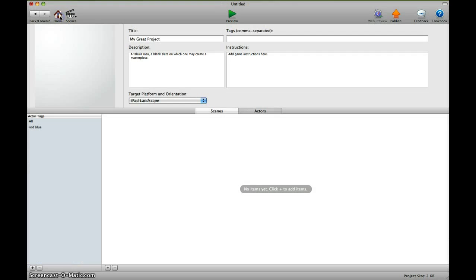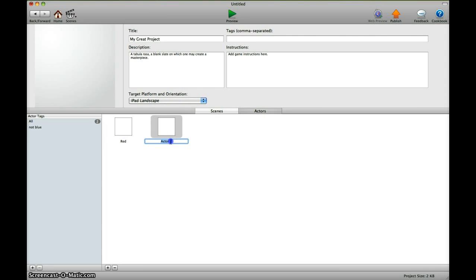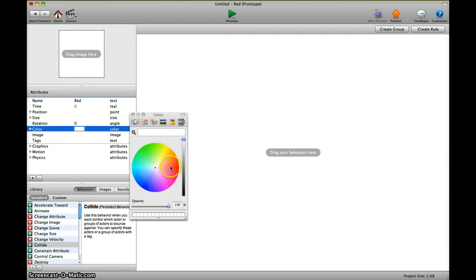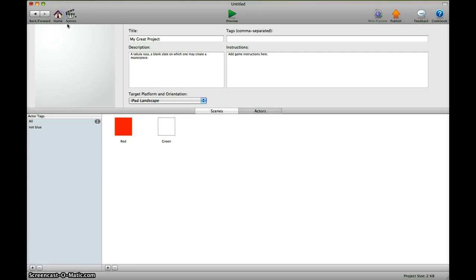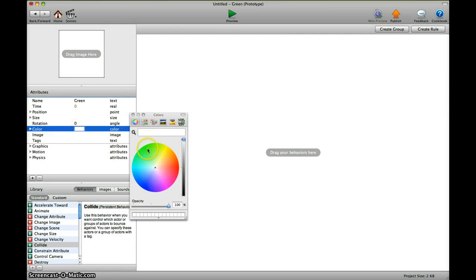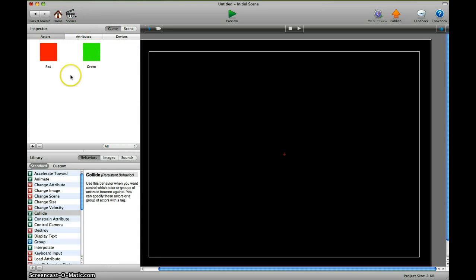We go to the home screen first and create two new actors. We call one red, the other one green. Now I go into the character color, select the color, make this one red, back to the home screen, make this one green.